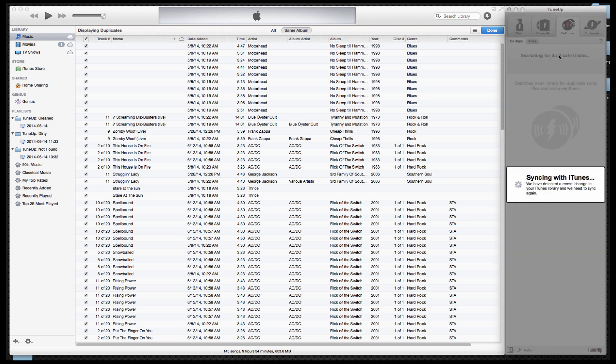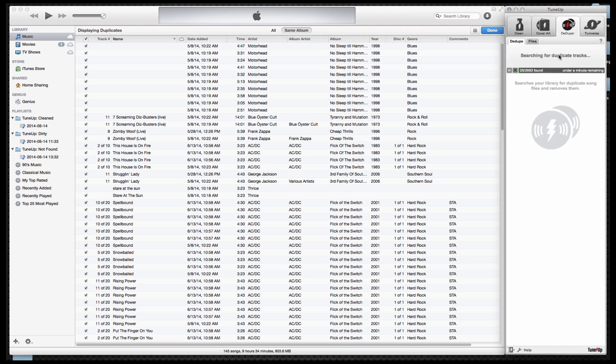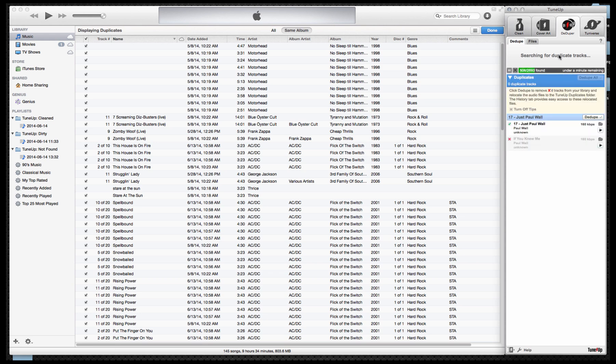Dduper will now scan your entire collection and start locating duplicates. As duplicates are found, they'll be displayed here. This process can take a bit of time, especially depending on the size of your collection. However, most collections can be scanned relatively quickly. As you can see here, mine is moving through quite nicely.